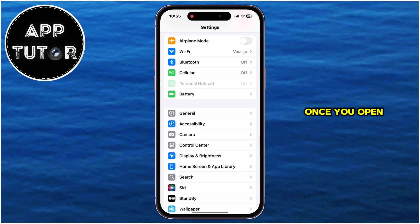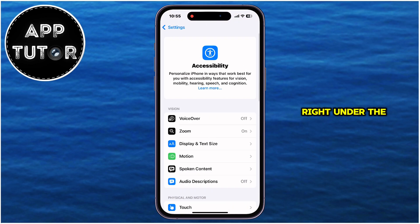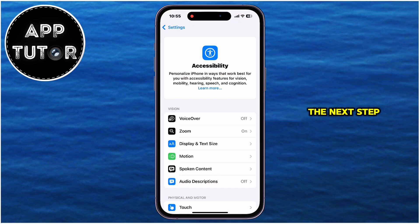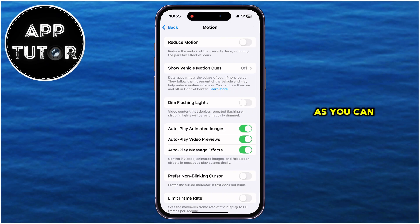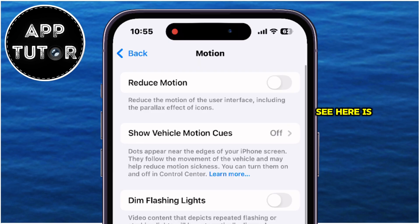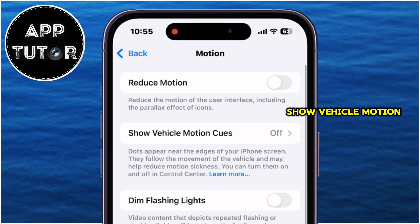Once you open your Settings, you'll want to tap on the Accessibility section, which should be right under the General option. Once you get to the Accessibility page, the next step is to open the Motion page by tapping here. Here's the option we need — the second option from the top, which is called Show Vehicle Motion Cues.